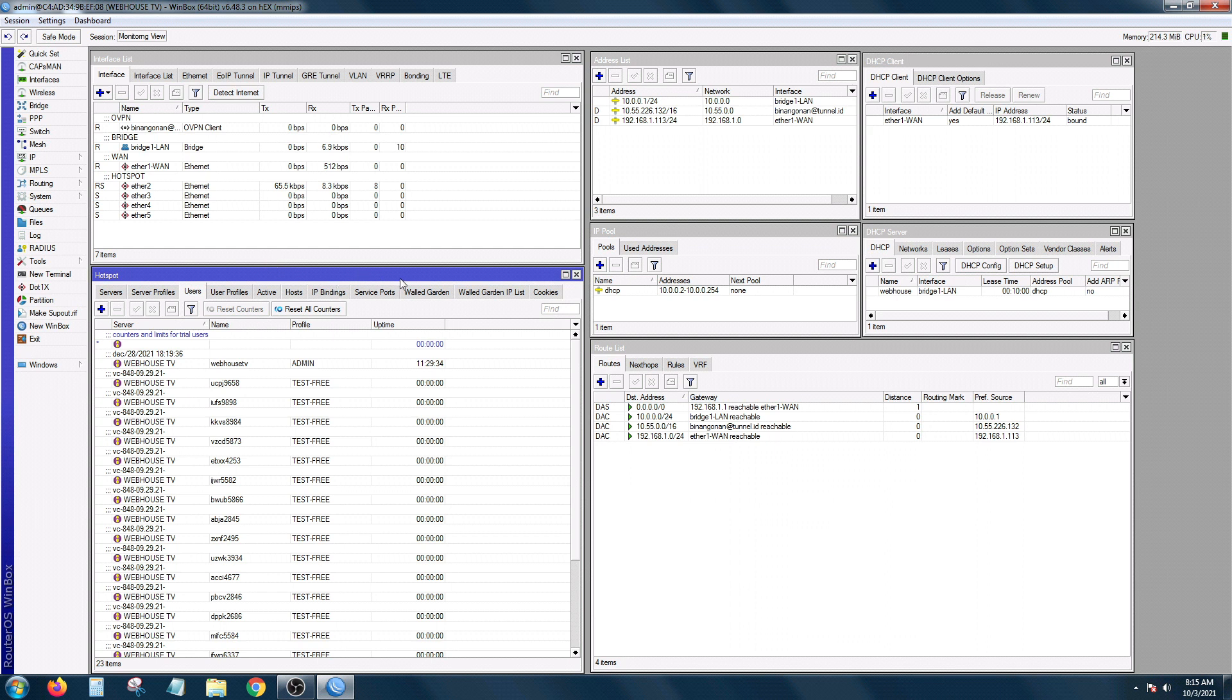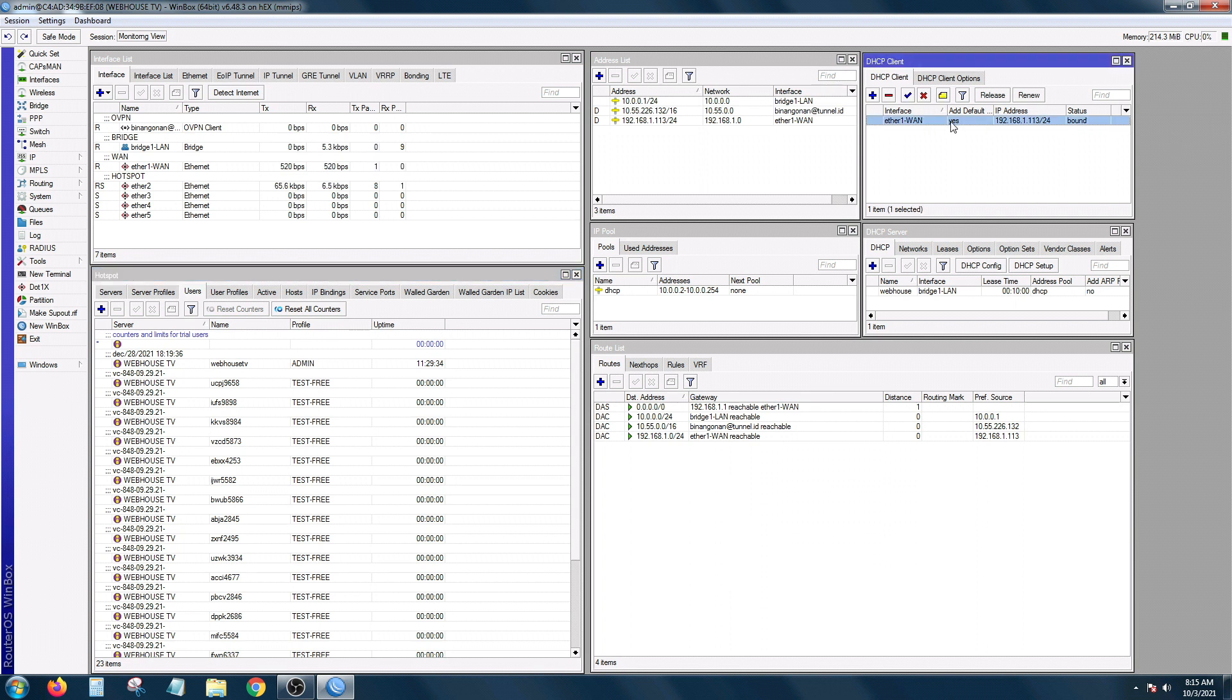Kung gusto mo check kung working ba yung DHCP leasing mo, you can check that in the leases.